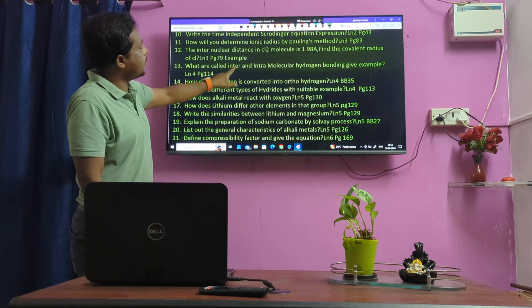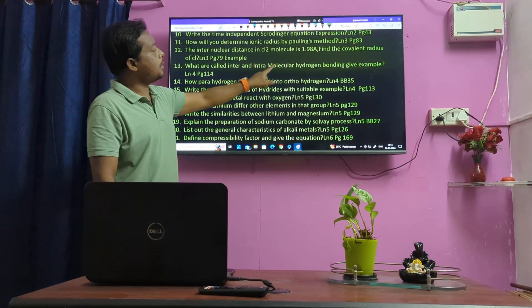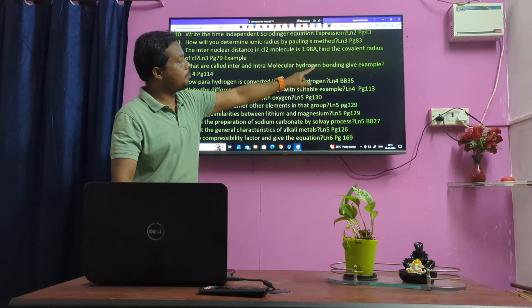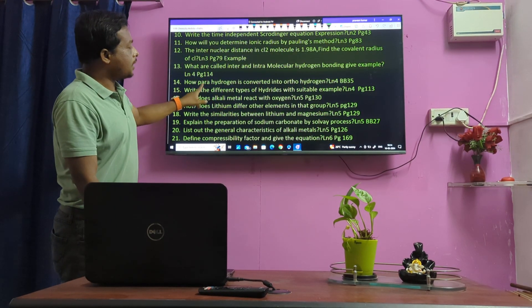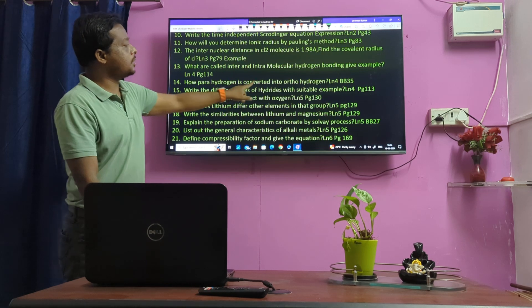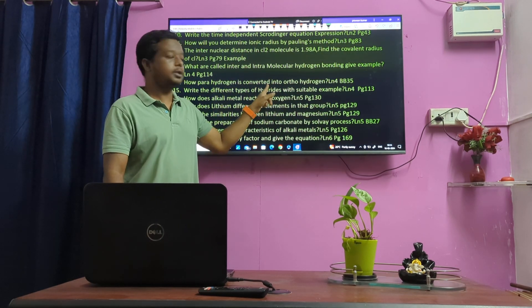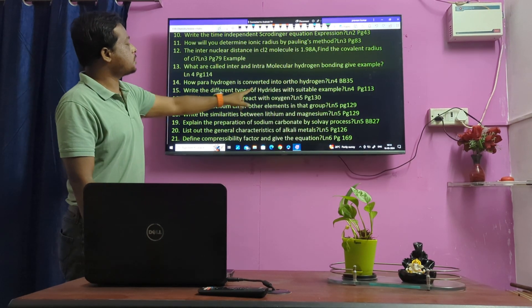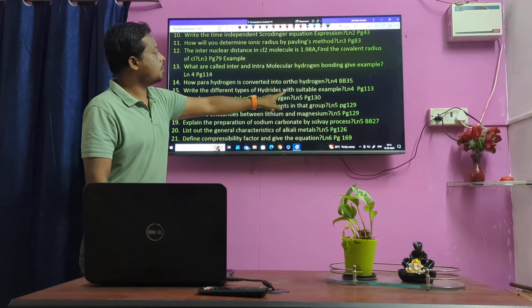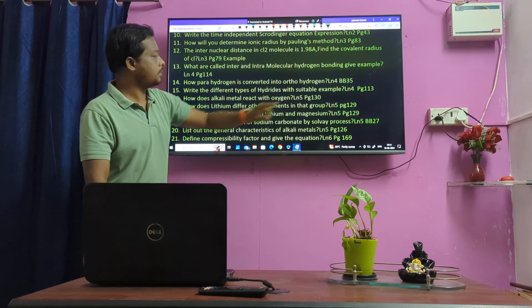What are inter- and intramolecular hydrogen bonding? How is para-hydrogen converted into ortho-hydrogen? — very important question. Types of different hydrides with suitable examples.